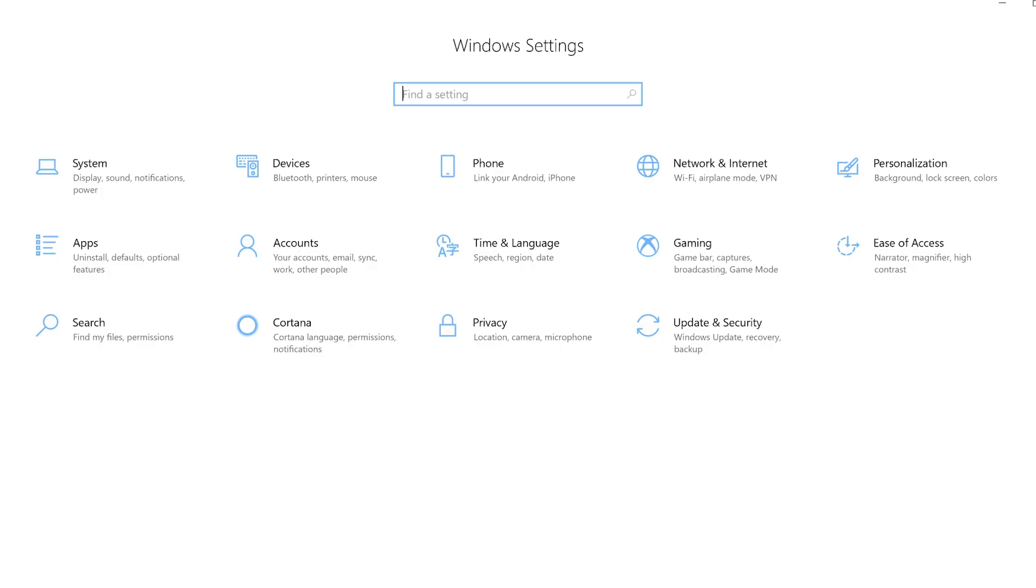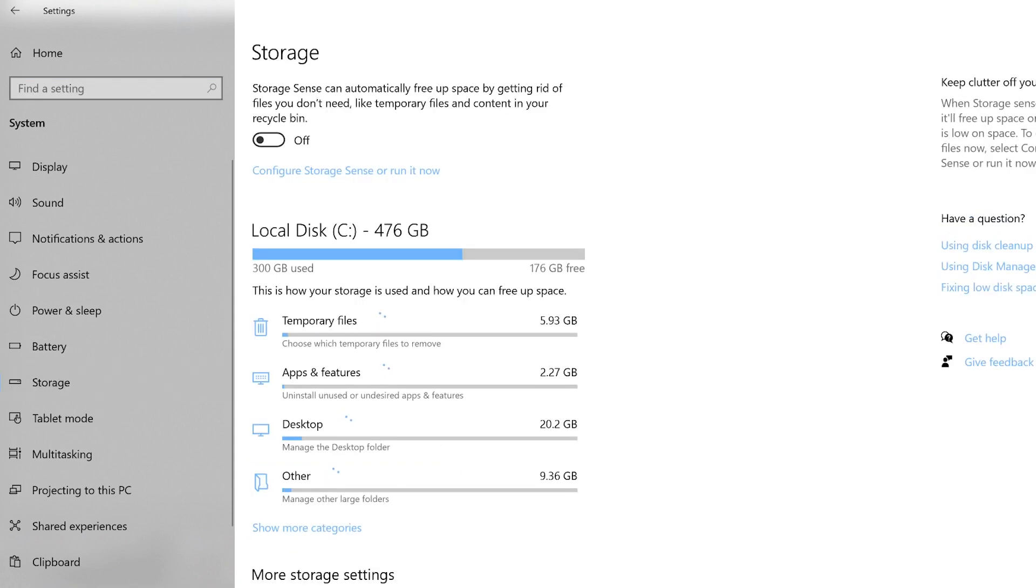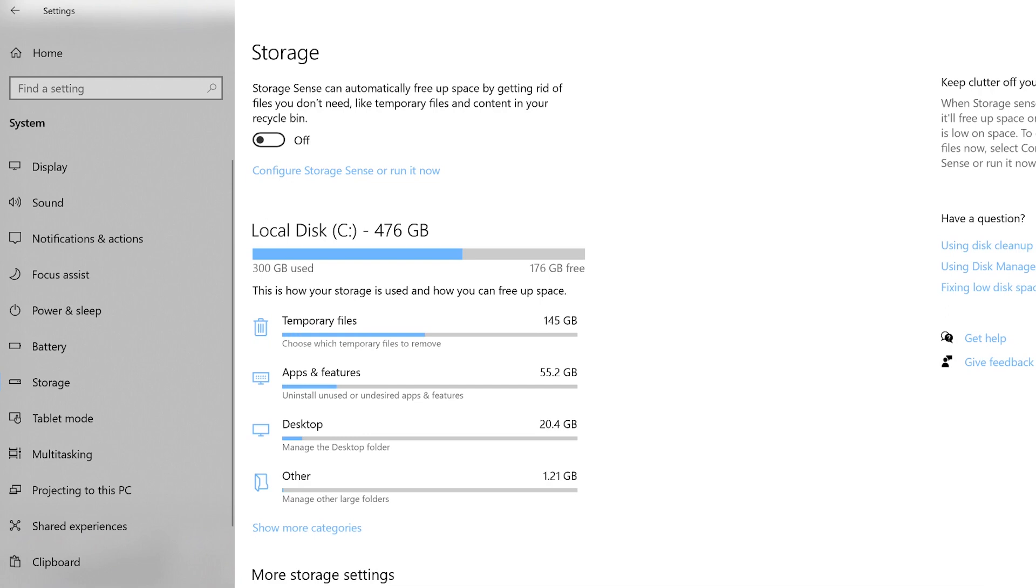In your Windows settings, navigate to System. In the menu on the left, click on Storage. This page will show you how your storage is used. The bar at the top of the page will show you how much storage you've used and how much free space you have left.